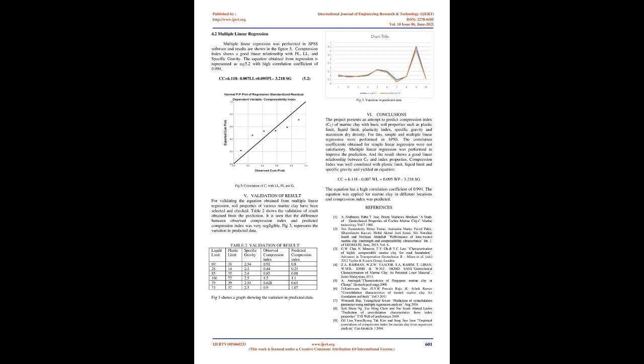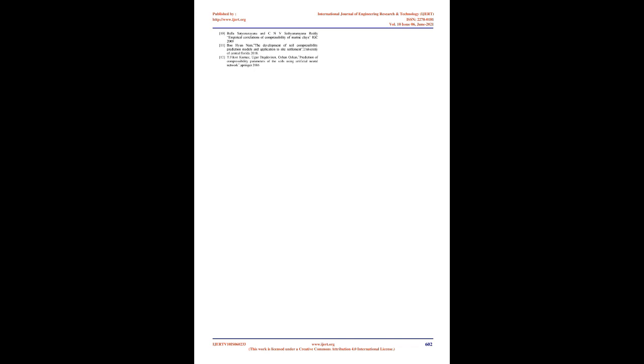Conclusions: The project presents an attempt to predict compression index Cc of marine clay with basic soil properties such as plastic limit, liquid limit, plasticity index, specific gravity, and maximum dry density. For this, simple and multiple linear regression were performed in SPSS. The correlation coefficients obtained for simple linear regression were not satisfactory. Multiple linear regression was performed to improve the prediction, and the result shows a good linear relationship between Cc and index properties. Compression index was well correlated with plastic limit, liquid limit, and specific gravity and yielded an equation: Cc equals 6.118 plus 0.007 WL plus 0.095 WP minus 3.218 SG. The equation has a high correlation coefficient of 0.994. The equation was applied for marine clay in different locations and compression index was predicted.